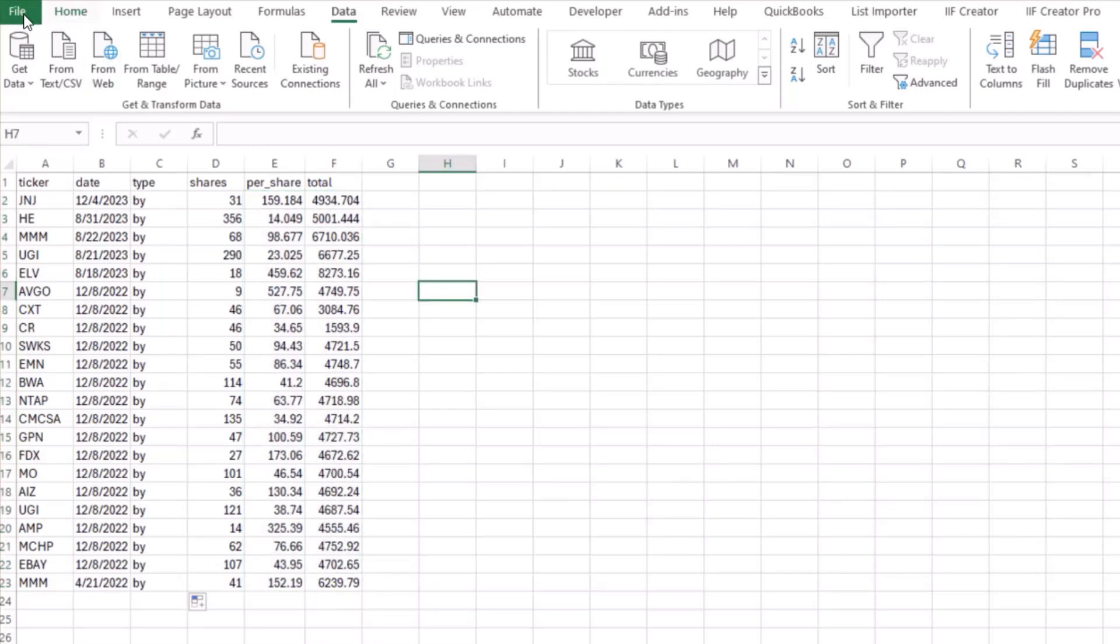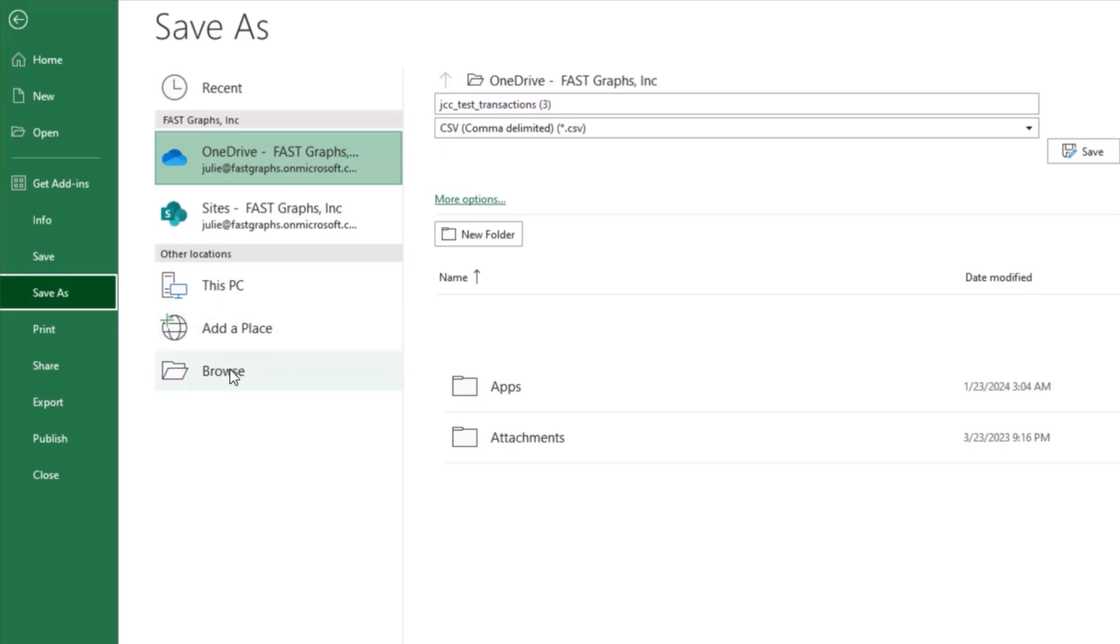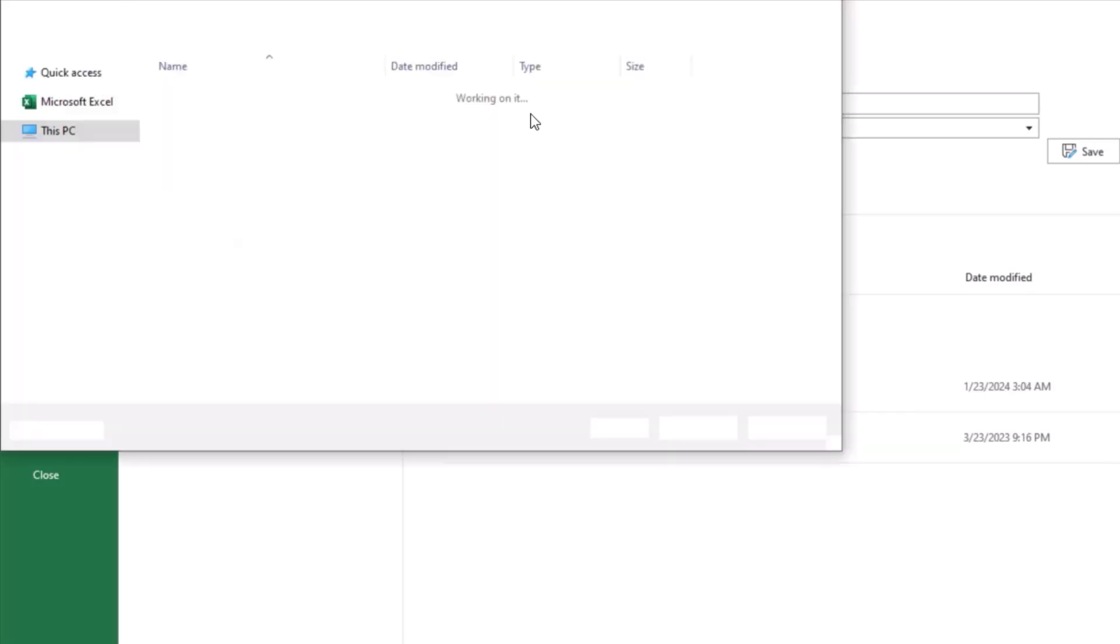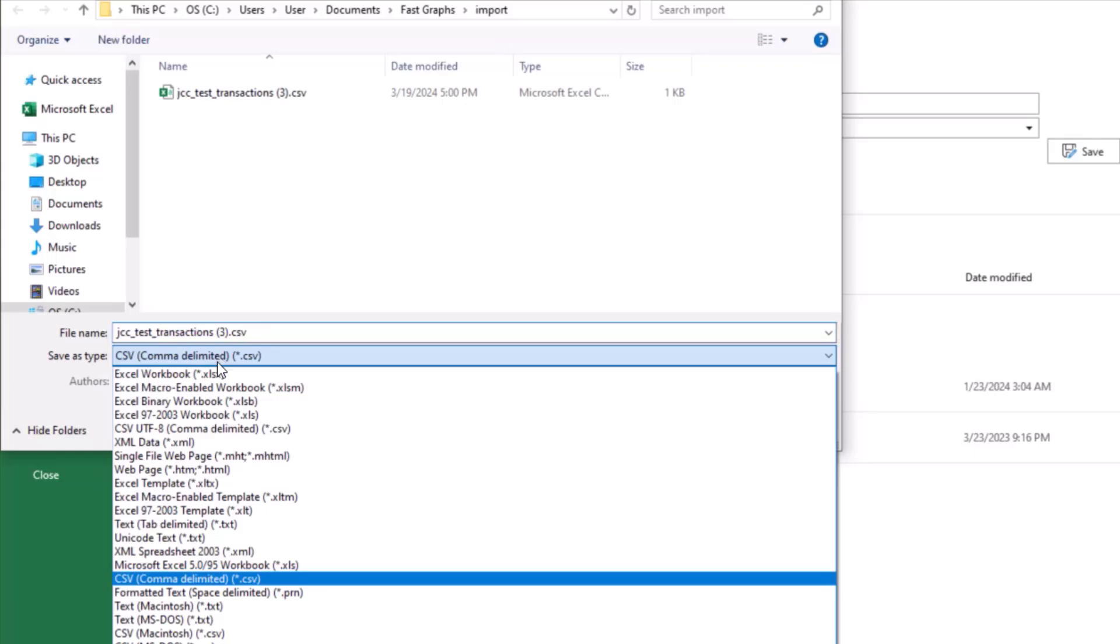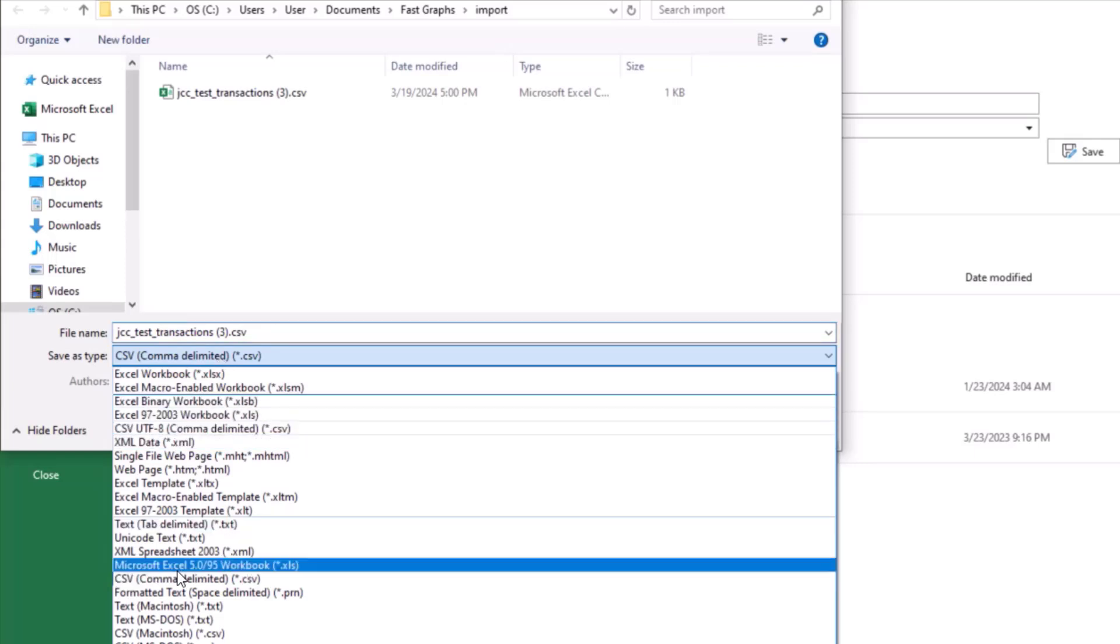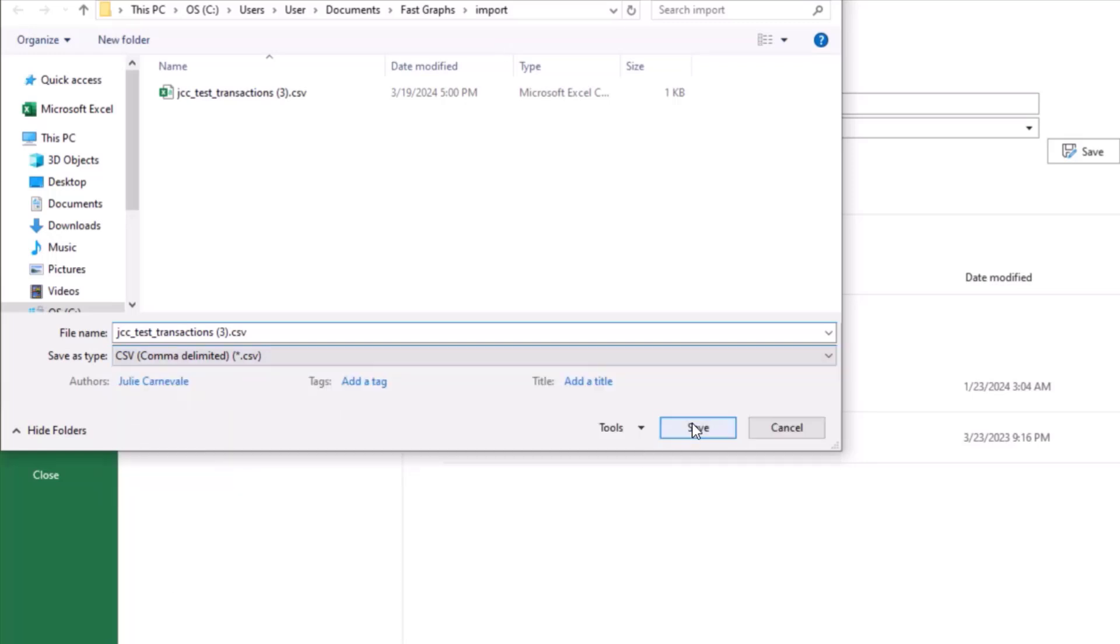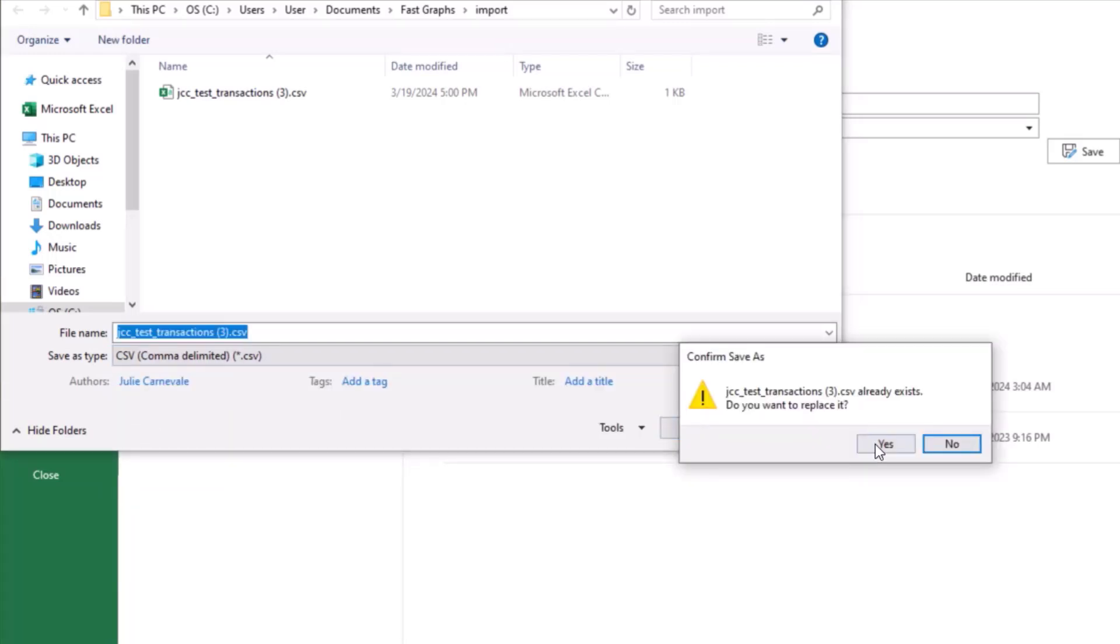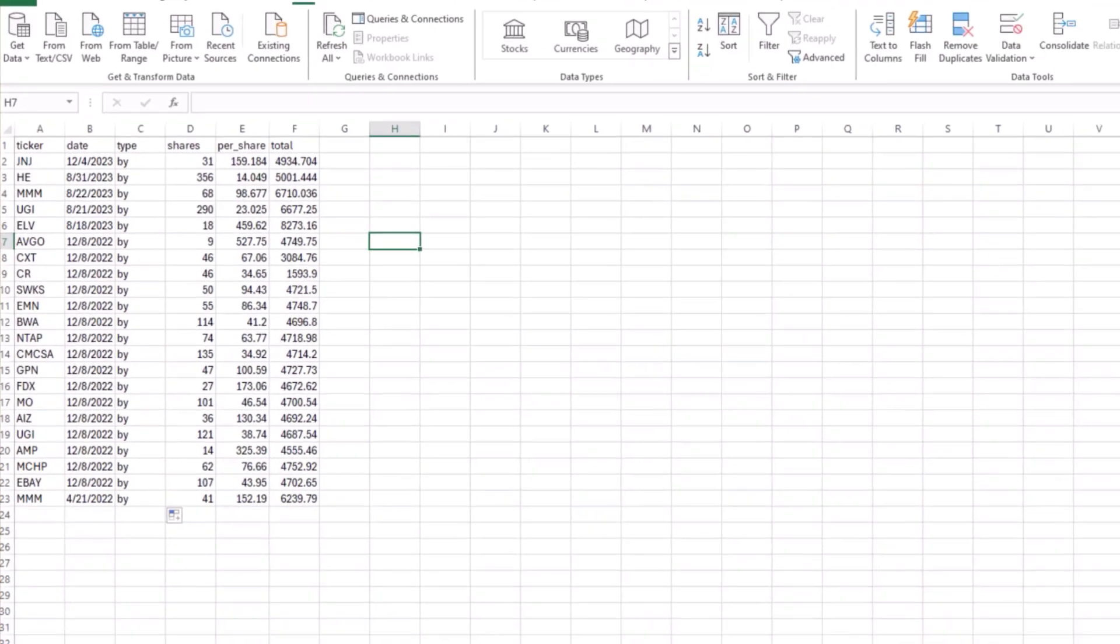And then you have to save it as a CSV file. So we're going to go ahead and save it as a CSV comma delimited, not this one, not the CSV UTF-8, but the CSV comma delimited, and hit save. And there you have that.